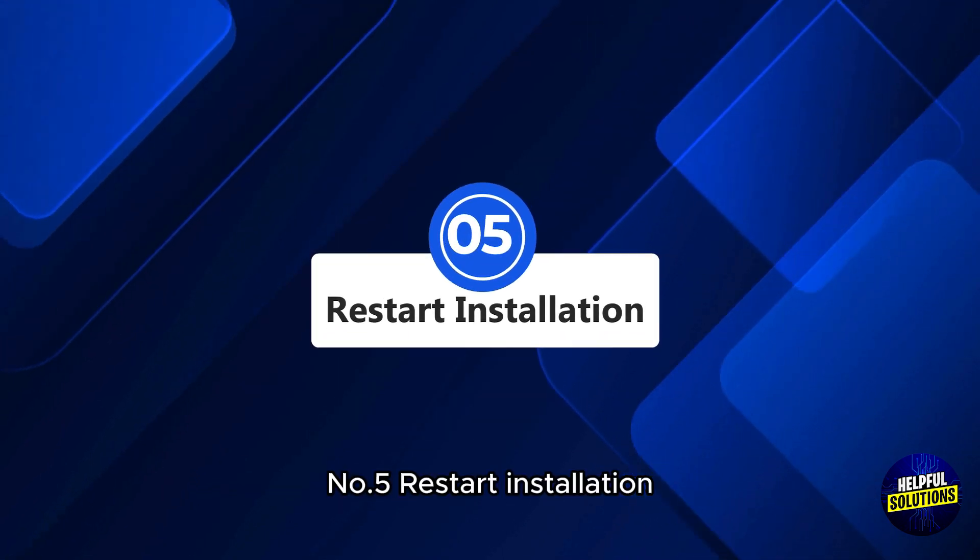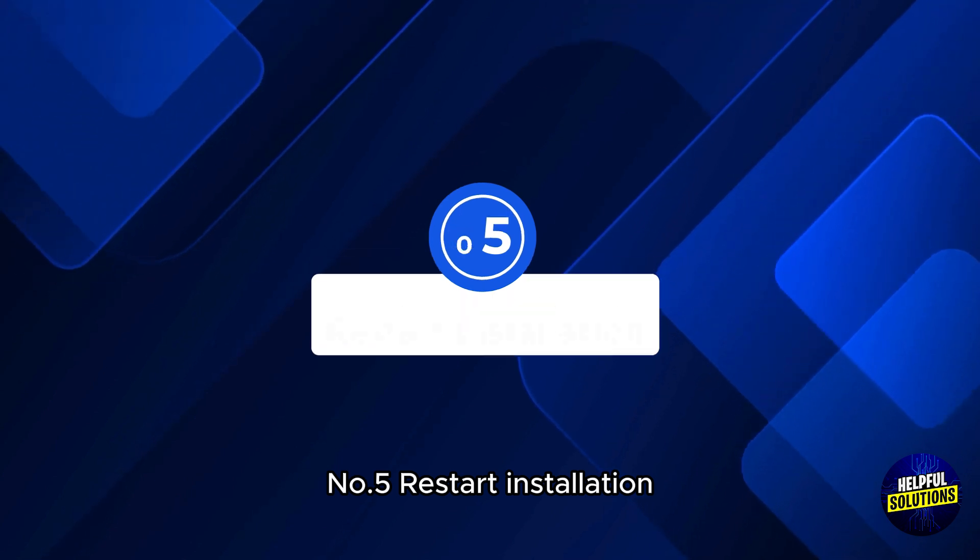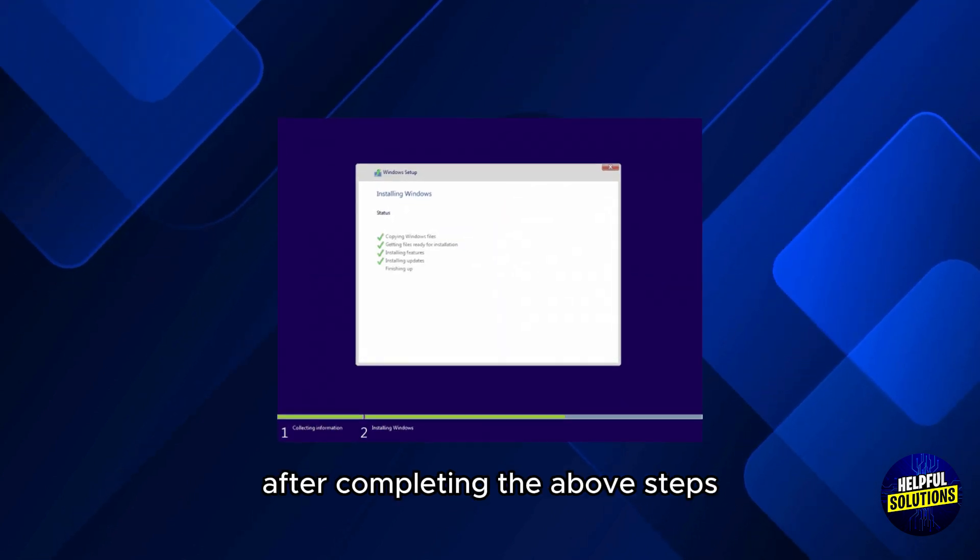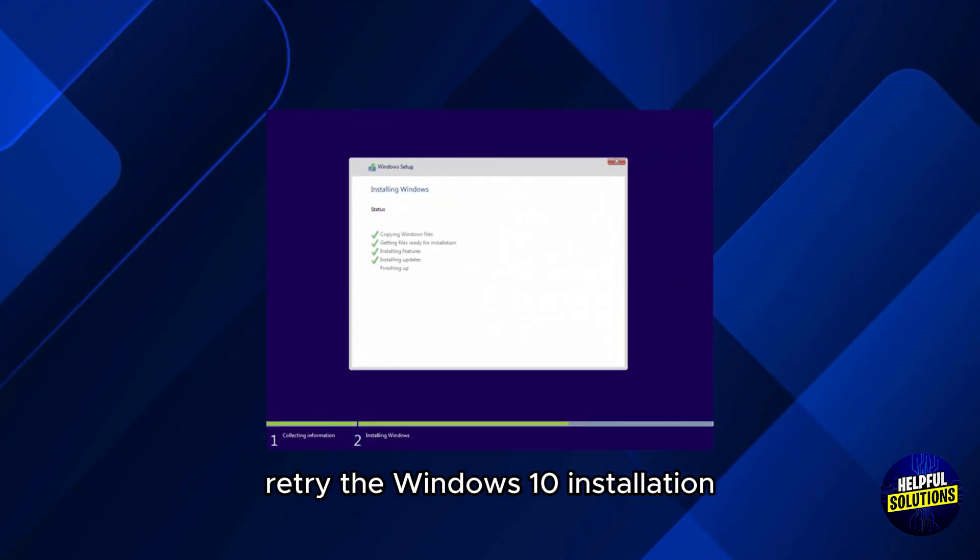Number 5: Restart installation. After completing the above steps, retry the Windows 10 installation.